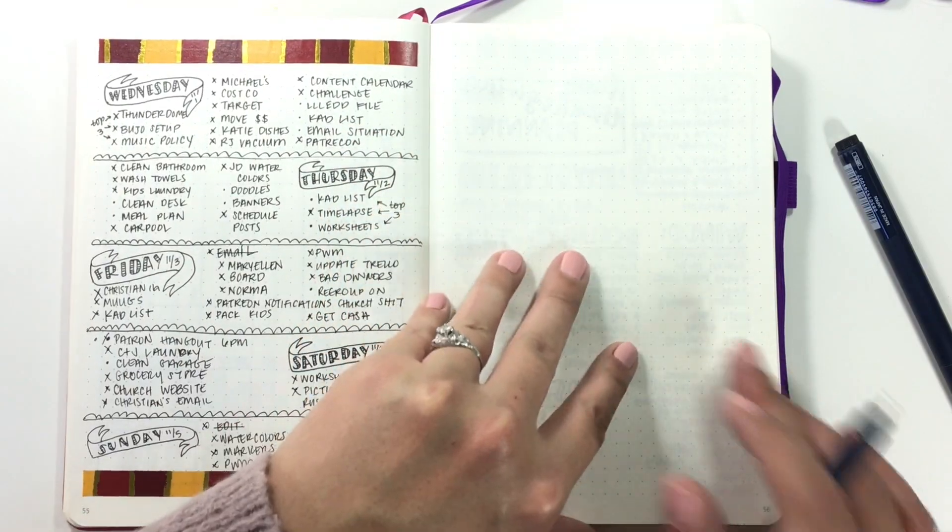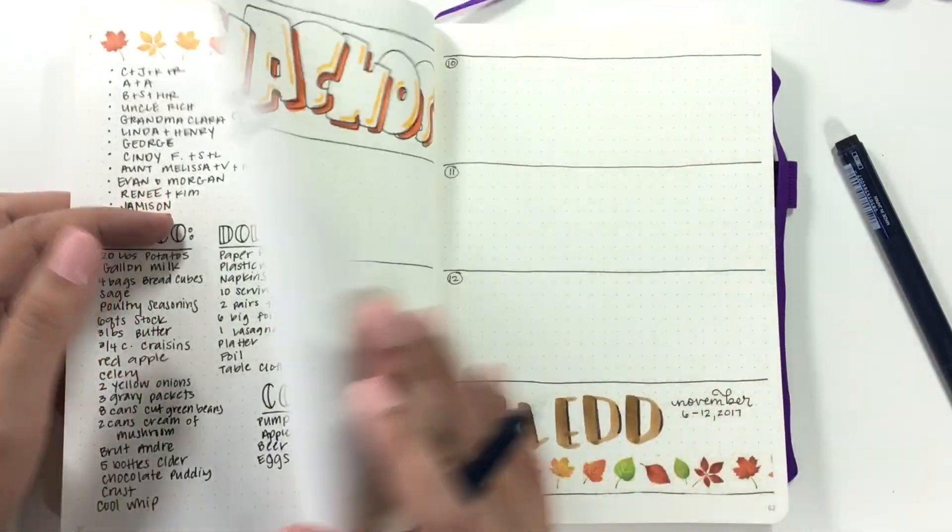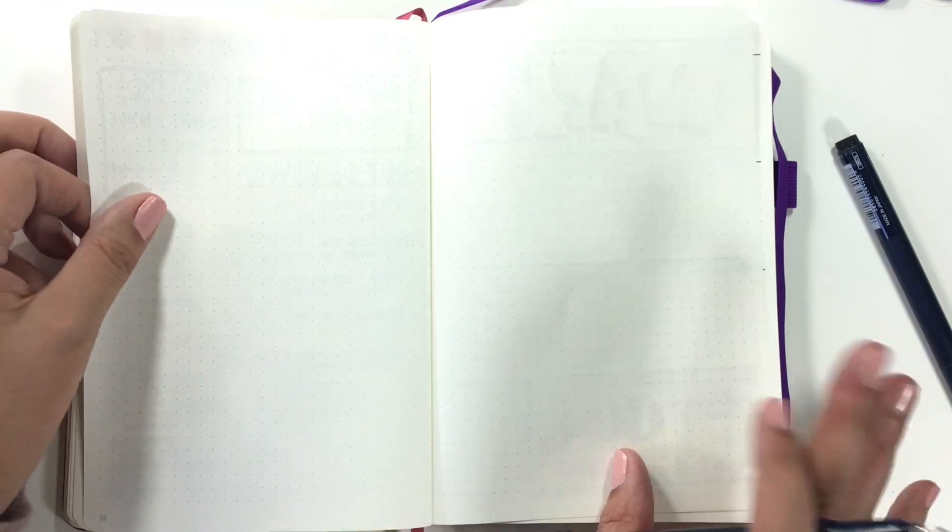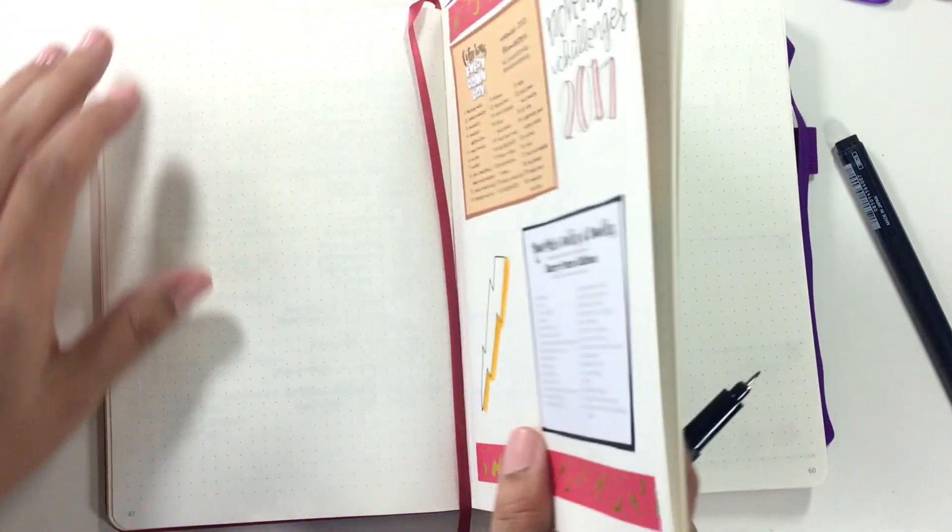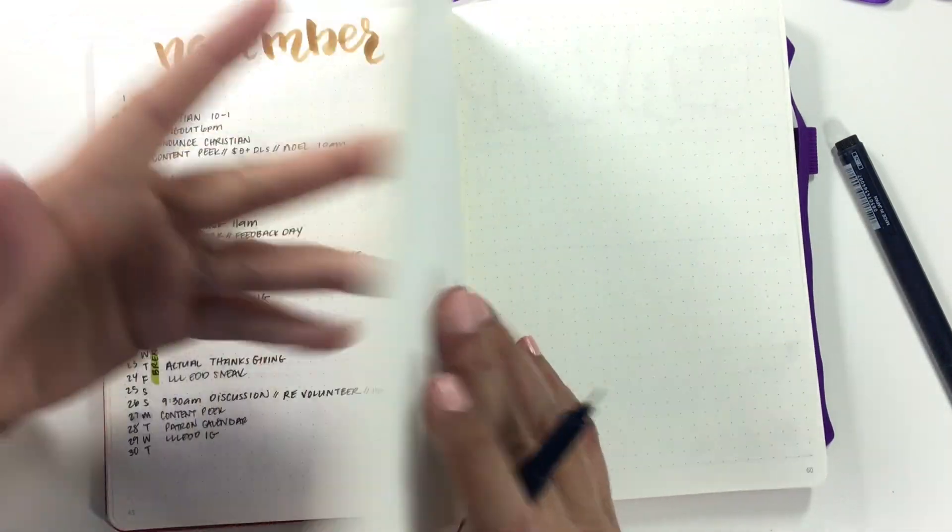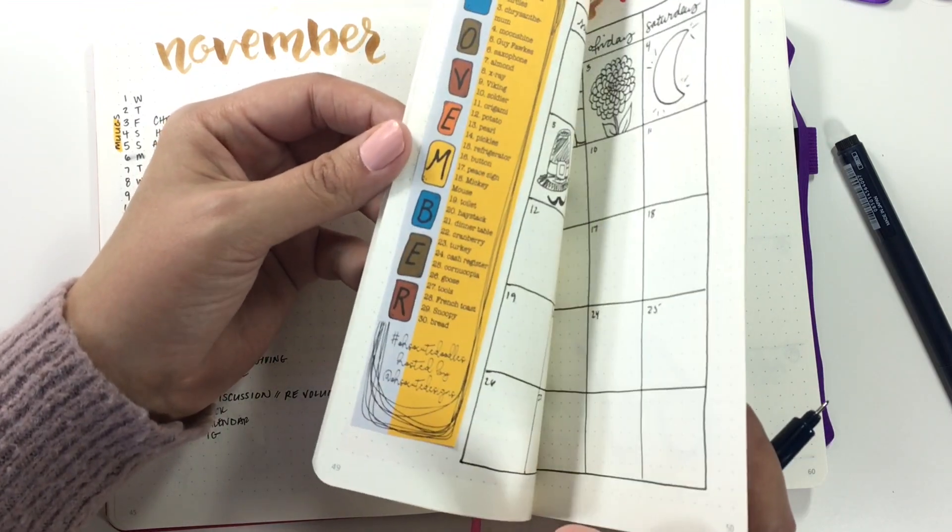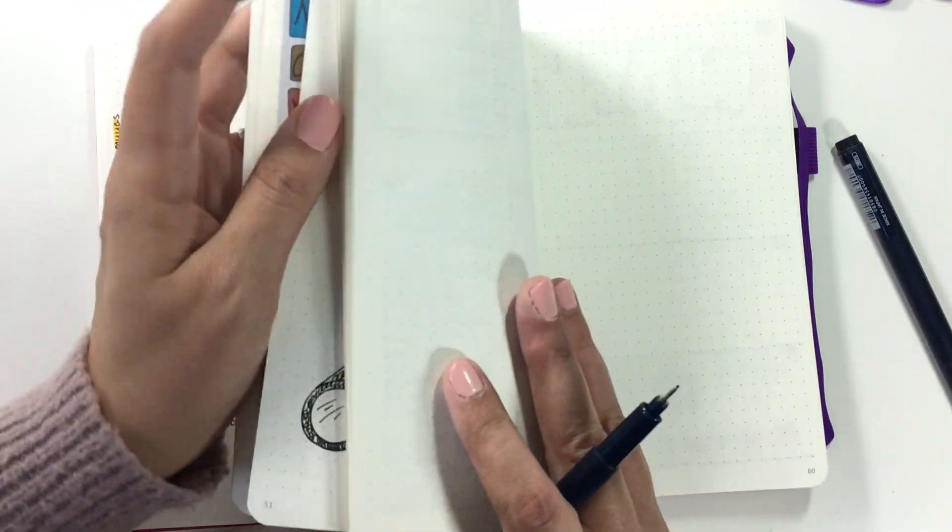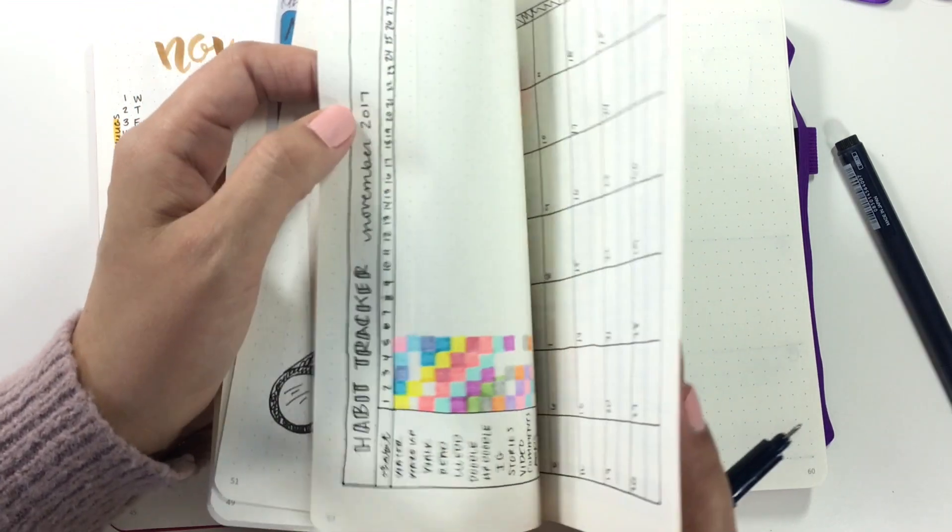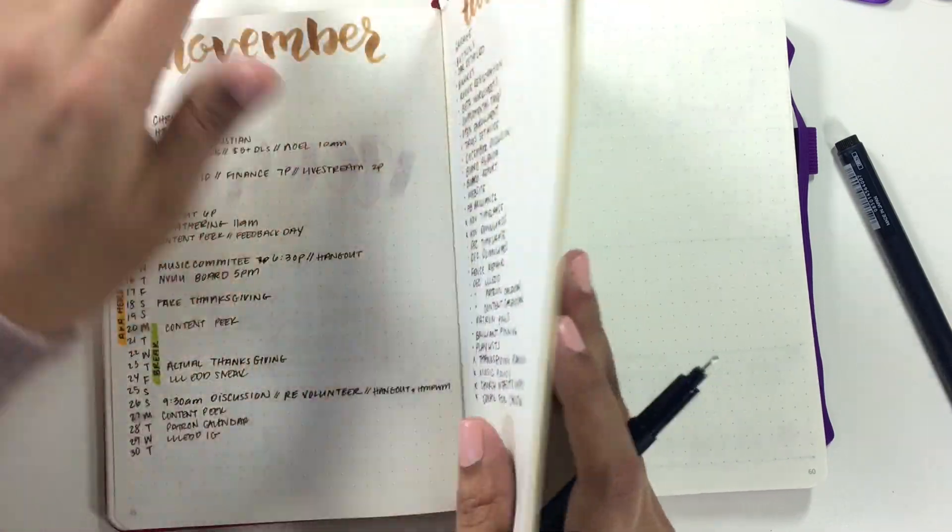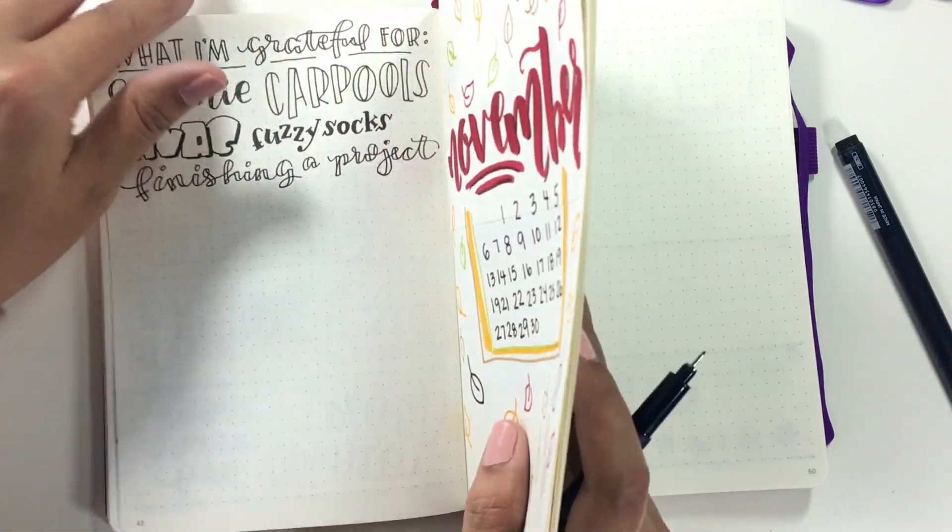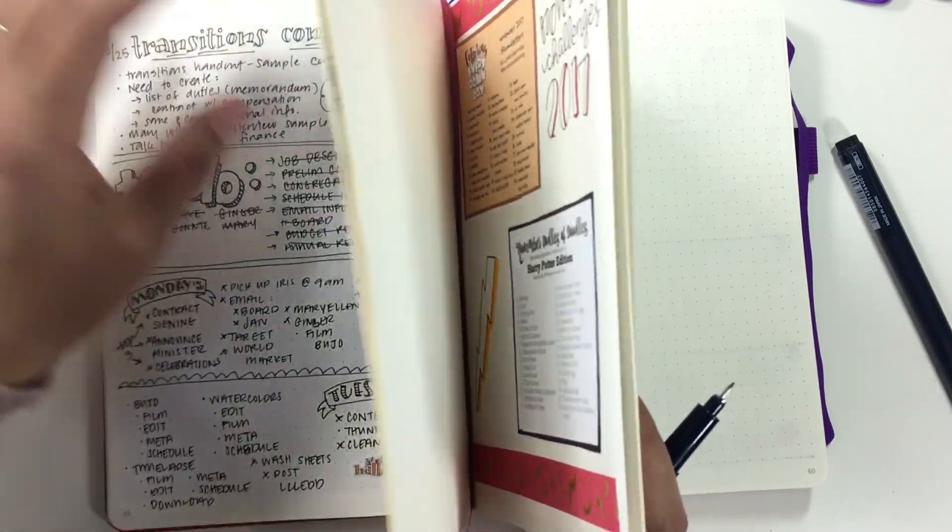I'm going to continue bullet journaling on this page, and I think that this will be my new time tracking page. Let's get that drawn in. Let's see, I don't know if my, I haven't done it in this bullet journal yet on that side of the page, so this should be an interesting experience to try and get this drawn.